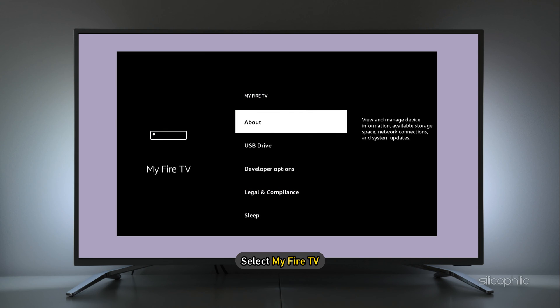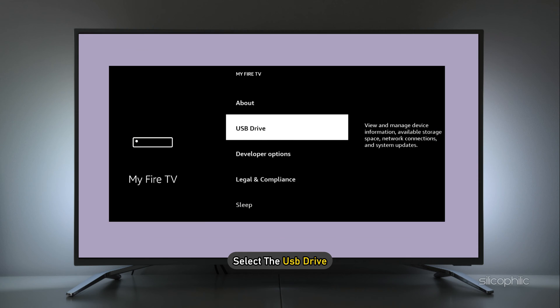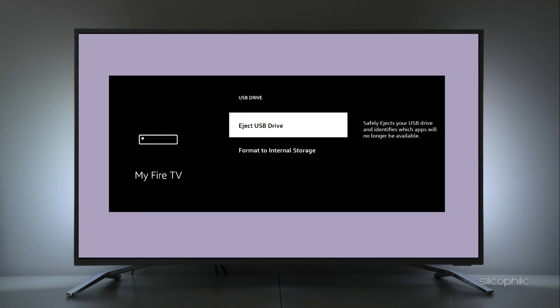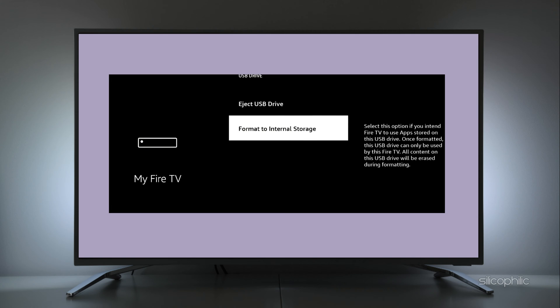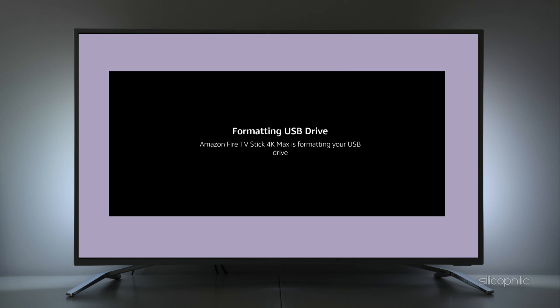Next, go to Settings and select My Fire TV. Then select the USB drive. If it says Format to External Storage, you can go ahead and format it. If you do not format it, you cannot store the apps there.